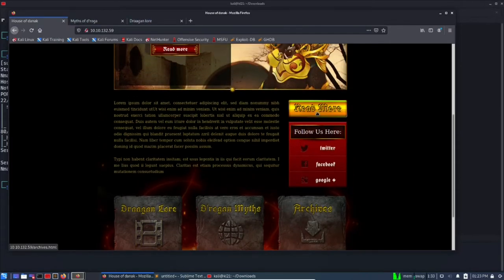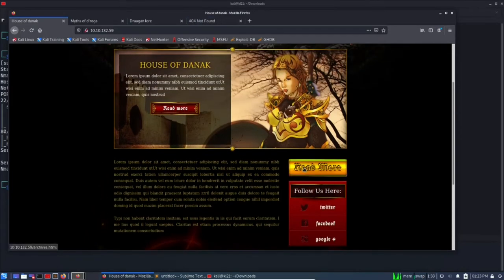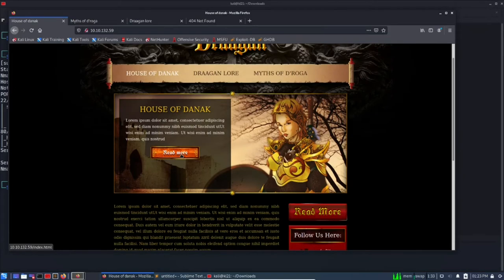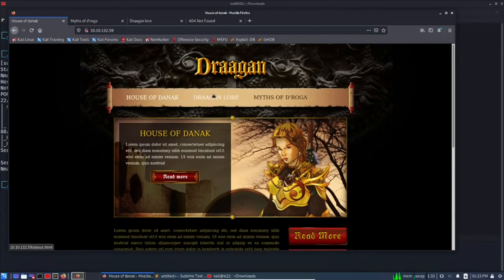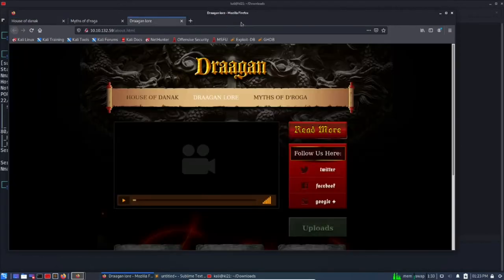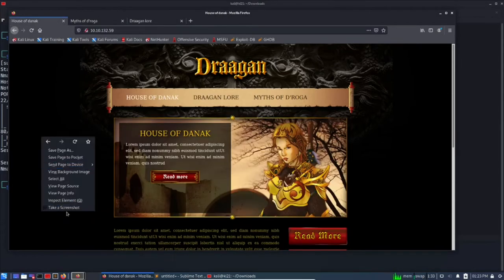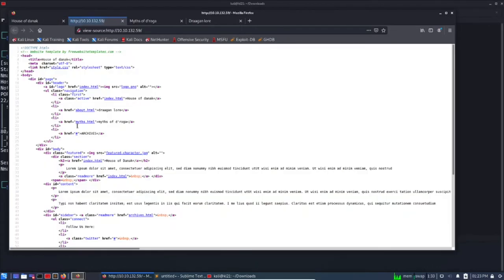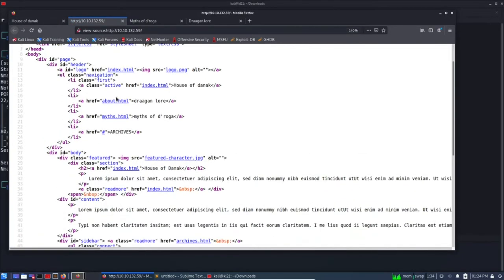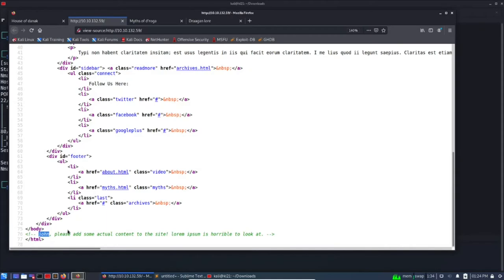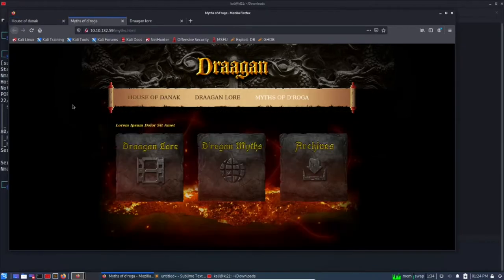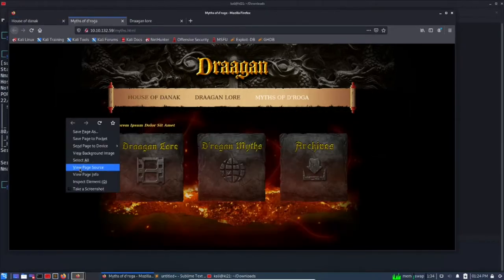Archives.html does not exist. Let's start from the first page, so we have covered all the links. Let's see if anything is written here. So here is one comment: 'John, please add some actual content to the site, this is horrible to look at.' Okay, so we got one user which is John.